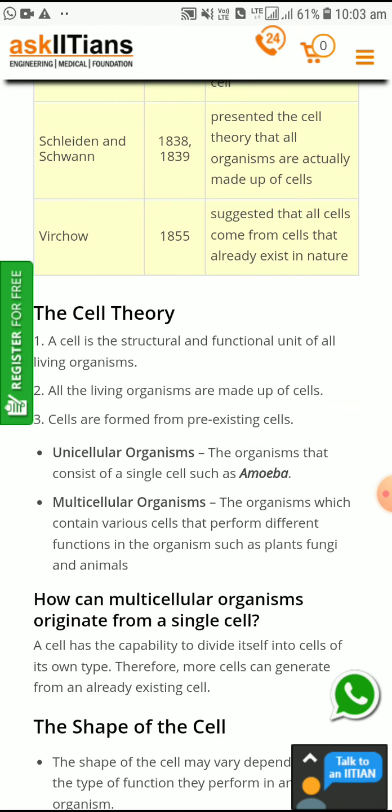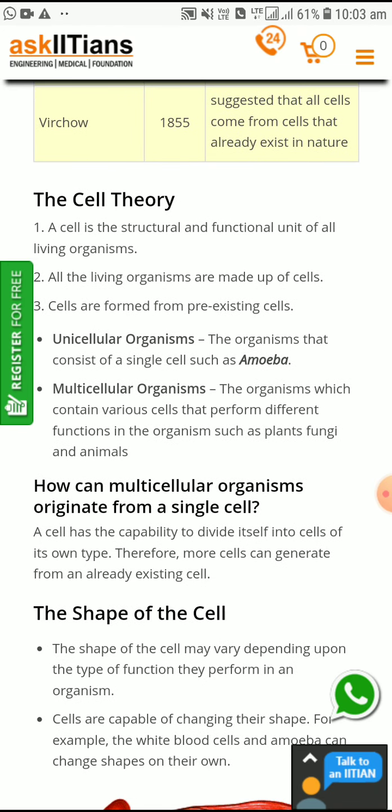How can multicellular organisms originate from a single cell? The cell divides rapidly, so more cells are generated from already existing cells. When many cells combine together they form tissue; tissues combine to form organs; many organs combine to form an organ system; many organ systems combine to form an organism; and many organisms combine to form a population.